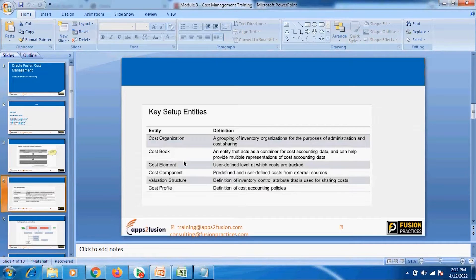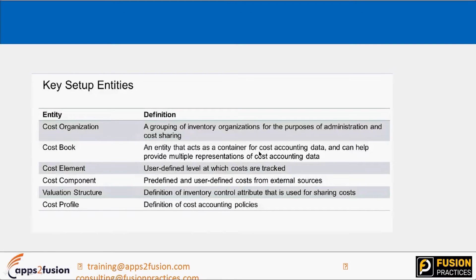In this cost accounting recap, we have already seen key concepts like cost organization, cost book, cost elements, cost components, valuation, and cost profile. Here are one-line definitions for each: a cost organization is a group of inventory organizations for the purpose of administration and cost sharing. We defined a cost organization and connected our inventory organization to it. A cost book is an entity and container for cost accounting data.